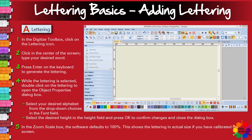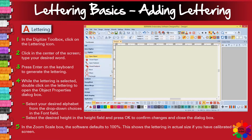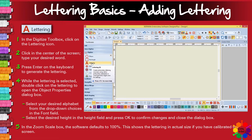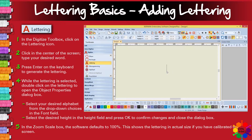Remember in the previous videos I explained about toolbars and toolboxes. I need you to go to the left of your screen and open the digitize toolbox. When you scroll down, go to the lettering icon and click. Then move to the middle of your screen, click again, and add the word or letters you want to add.